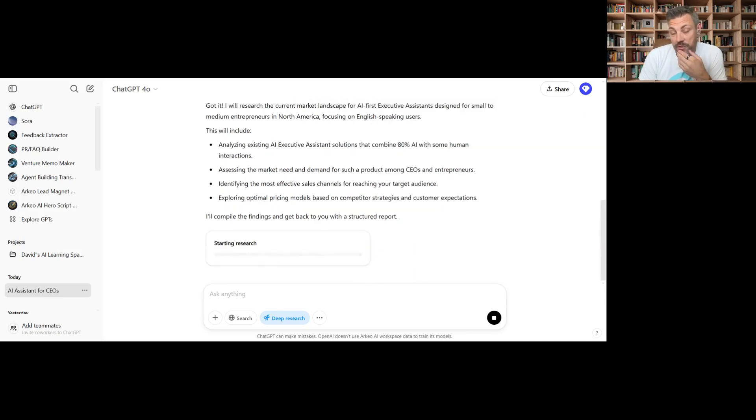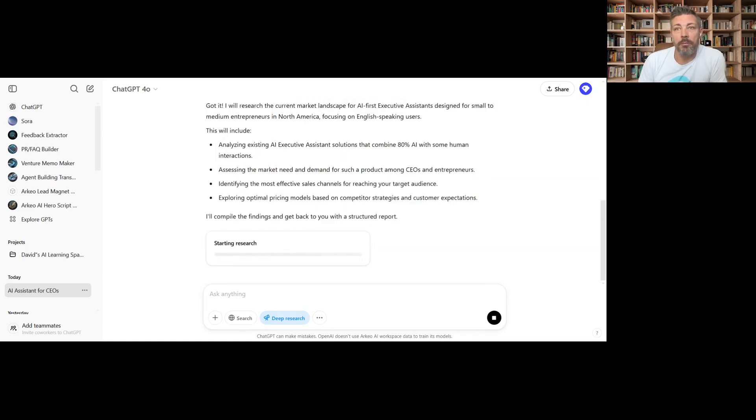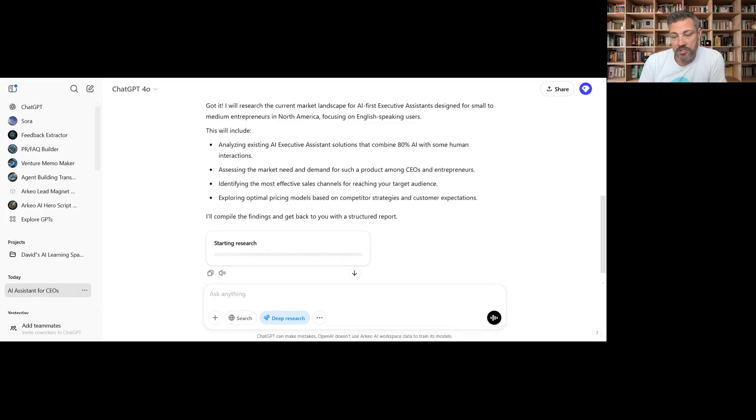That's a cool feature because obviously usually you put in a prompt and it just kicks you out an output.